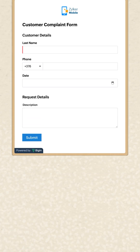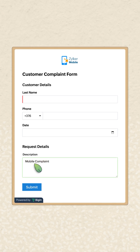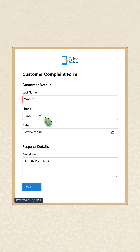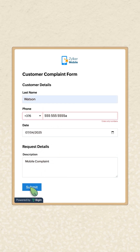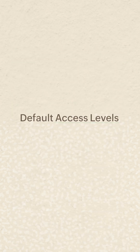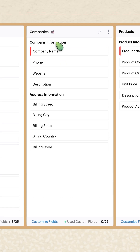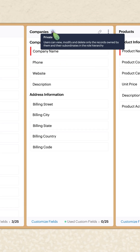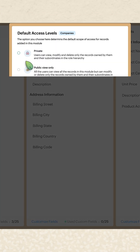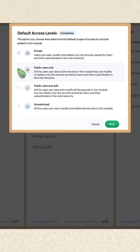In forms, set validations and default values for fields to collect accurate data from customers. The new default access levels lets you control who can view, edit, or delete records at the module level.